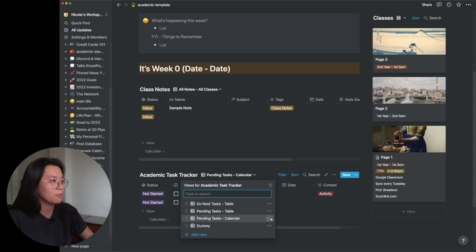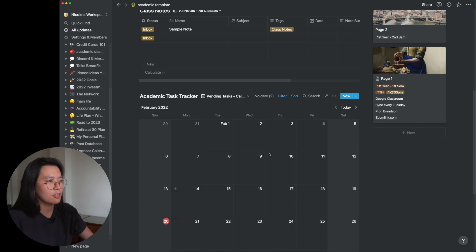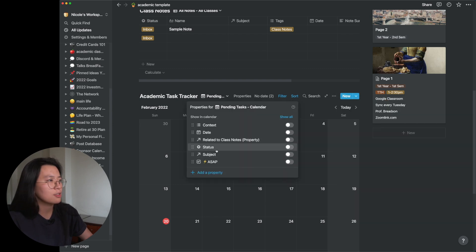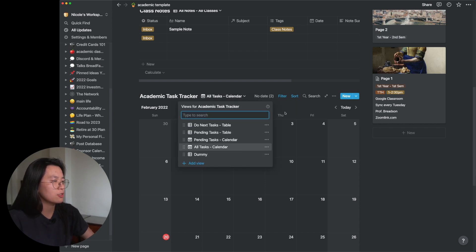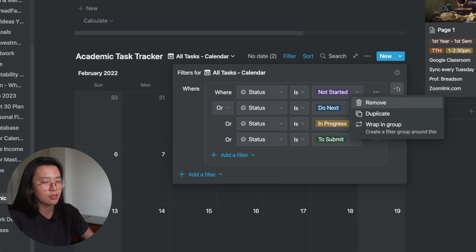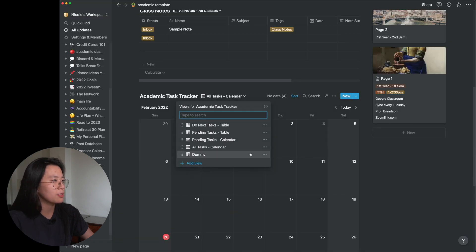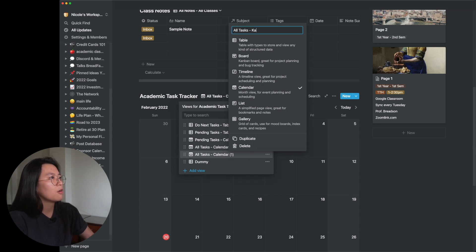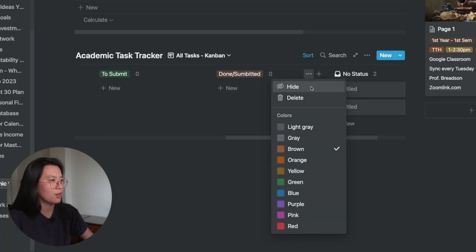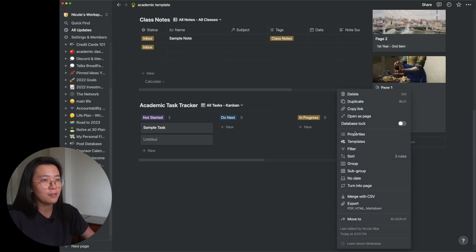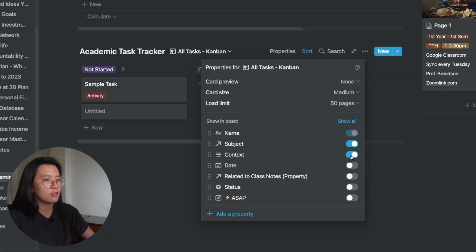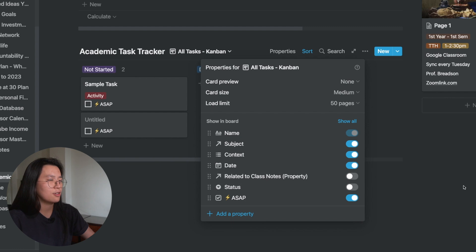I'll duplicate that for 'pending tasks.' Then I'll create a calendar view by changing the layout to calendar and updating the properties shown: context, subject, date, and status. I'll duplicate this again for 'all tasks' in calendar view, removing the status filter. Finally, for the Kanban board, I'll duplicate and change it to a board view, rearranging the status columns and hiding the 'done' column. I'll also edit the card properties to show subject and date.